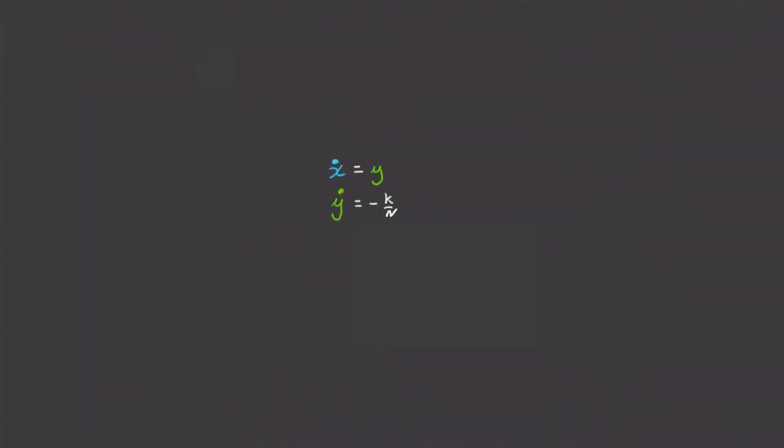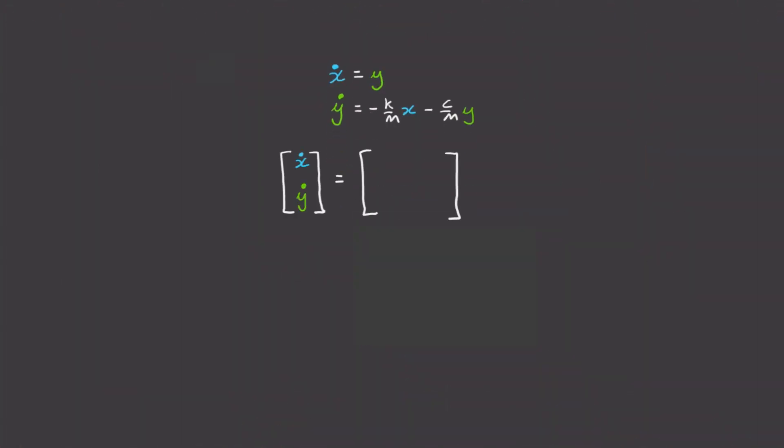So, let's go back to our system of equations and put them in matrix form. The first equation is x dot equals zero x plus one y. And the second equation is y dot equals minus k/m x minus c/m y. And there we go.